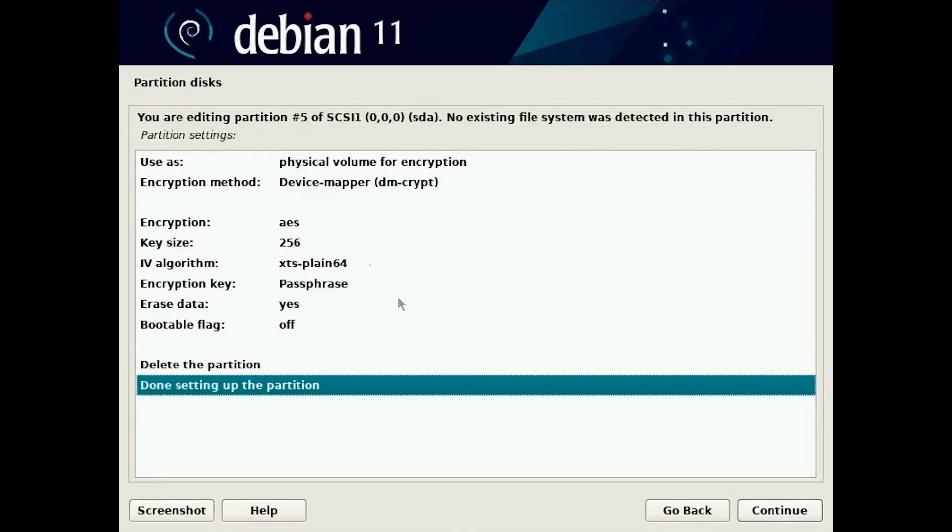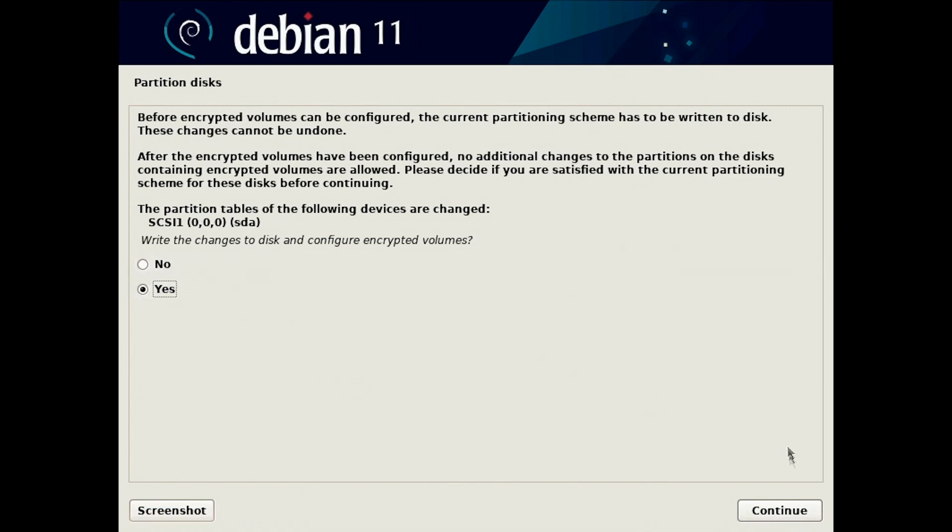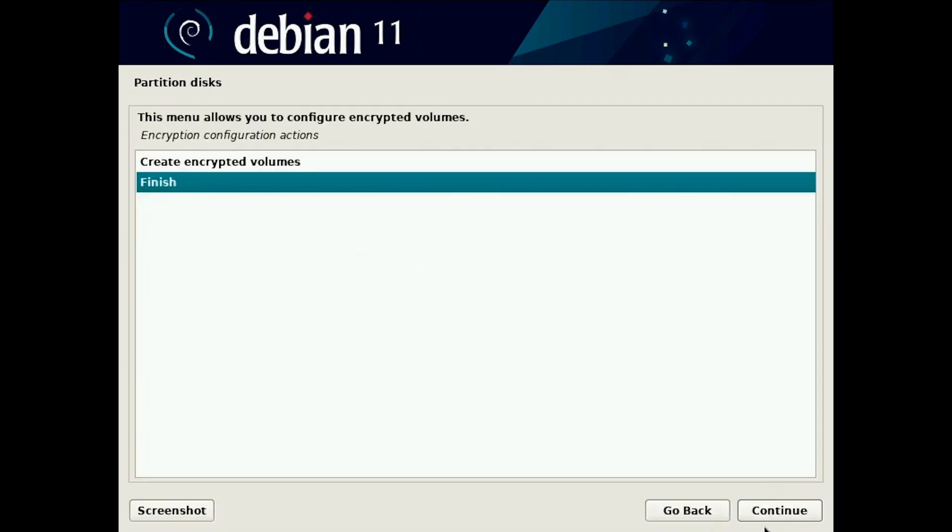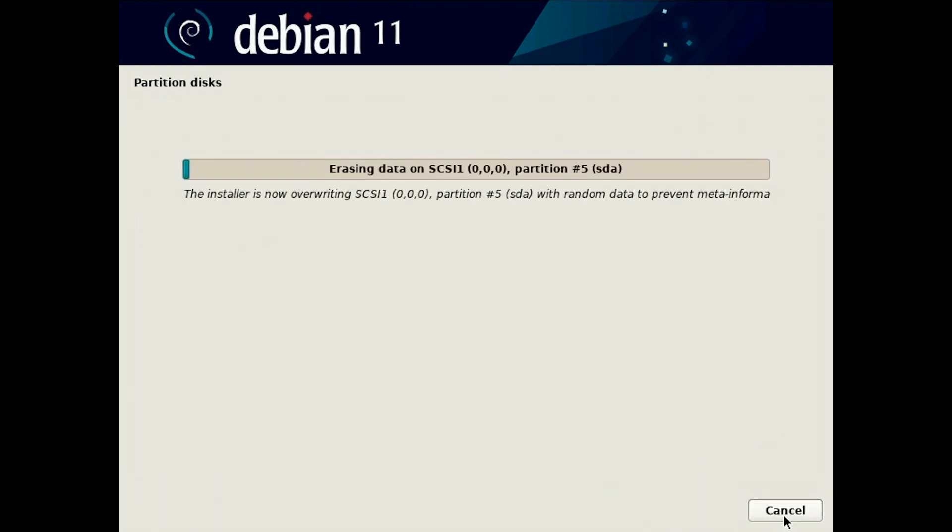You are done with setting this partition. Now you have to write changes to the disk and it will erase the disk. If you don't do this the disk won't be encrypted. So now you have to finish and erase the data and this will take time depending on the size of the disk.